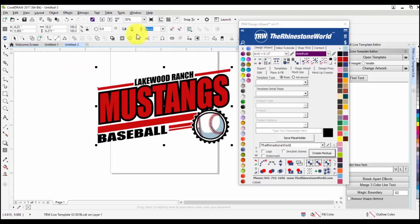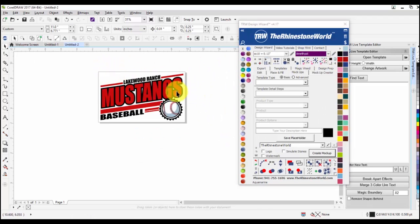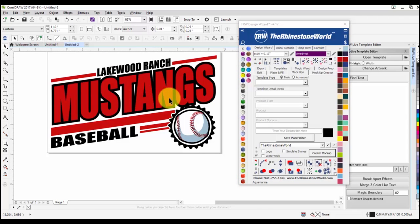I already have a design pulled in here — this is just one of our live template designs. We're not going to get too fancy with it; we're going to leave the design as is and really focus on how to set up these mock-ups. At the top you have a basic and an advanced template type.